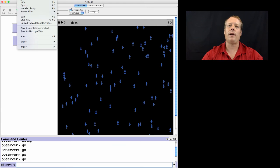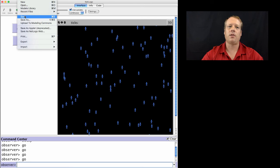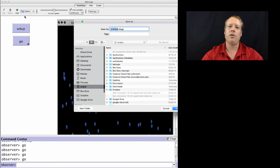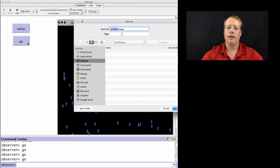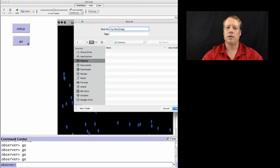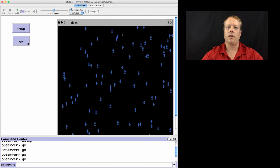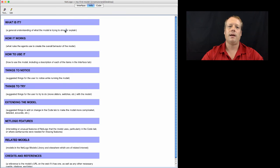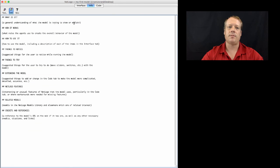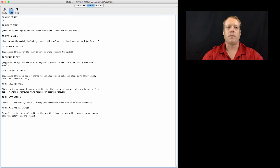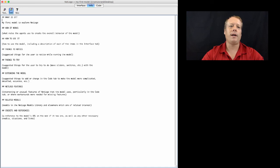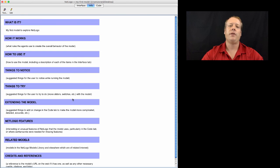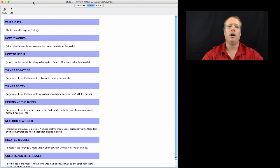At this point, you probably want to save off your model. So go ahead and go up to File and Save. And then you can give your model a name. So I'm going to go over to my desktop and call it, my first model dot end logo. And we might also want to start updating our info tab at the same time. So to explain what's going on. So this is my first model to explore NetLogo. And the reason why you want to update the info tab is because you want to make sure that you always have documentation that matches up with the model.